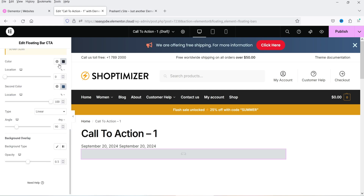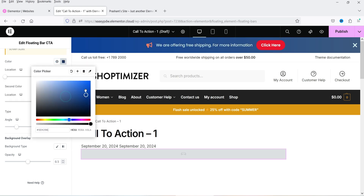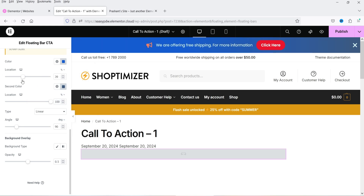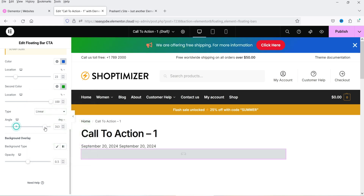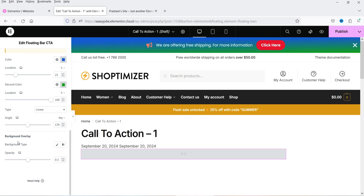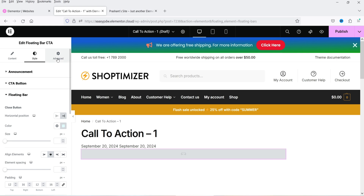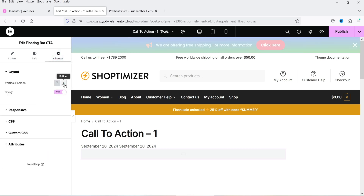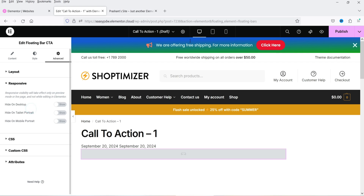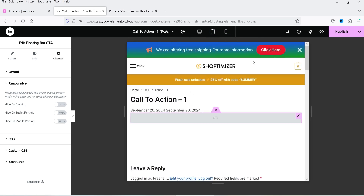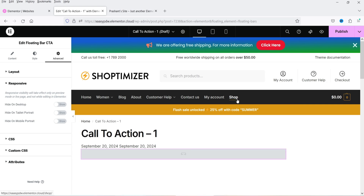The background supports gradient colors — you can change the gradient colors and angle. There's also a background overlay option. Under Advanced settings, you can set the vertical position (top or bottom), toggle sticky behavior, and choose to hide the bar on mobile devices or tablets. Style settings can be customized per device breakpoint.